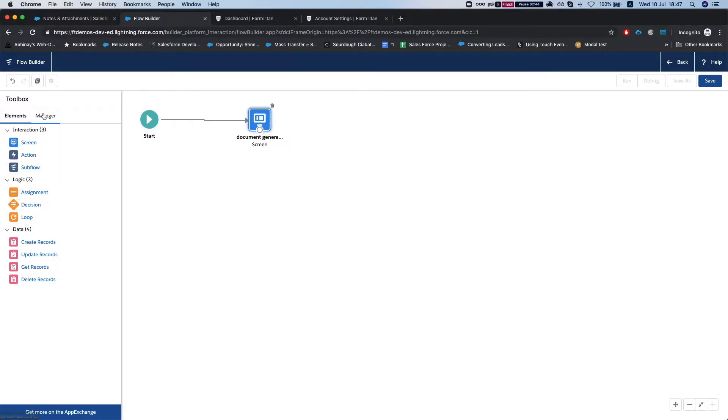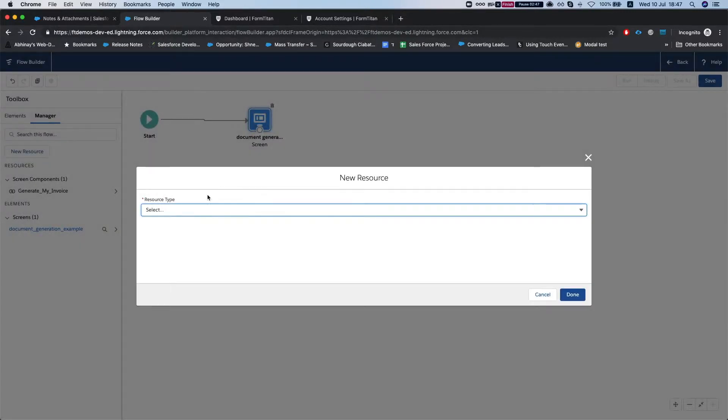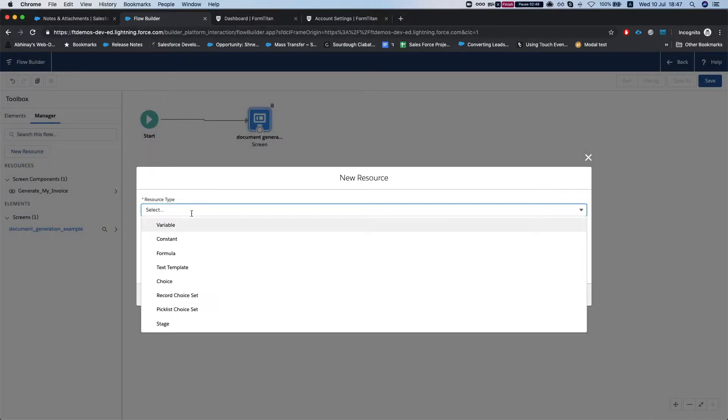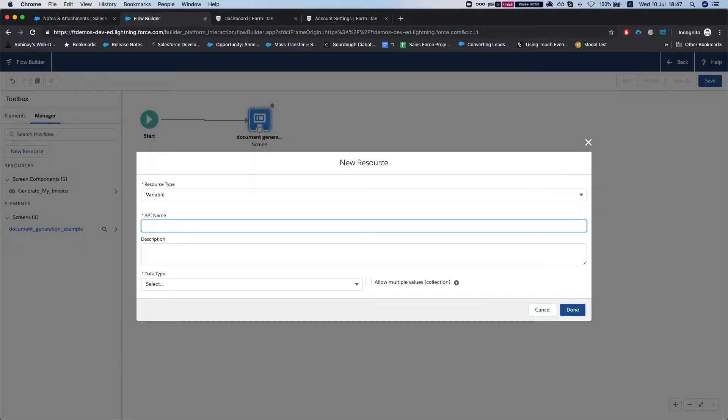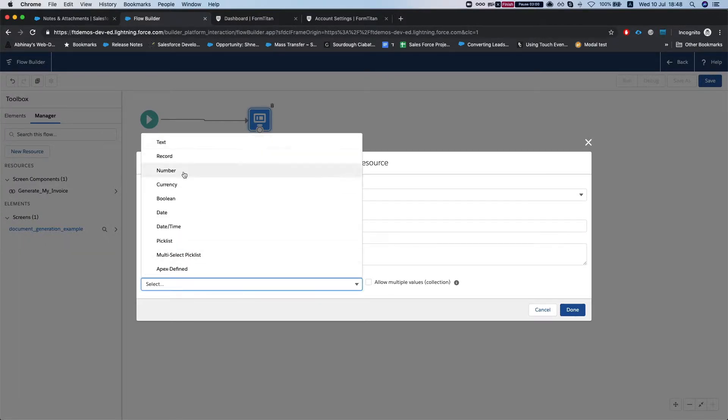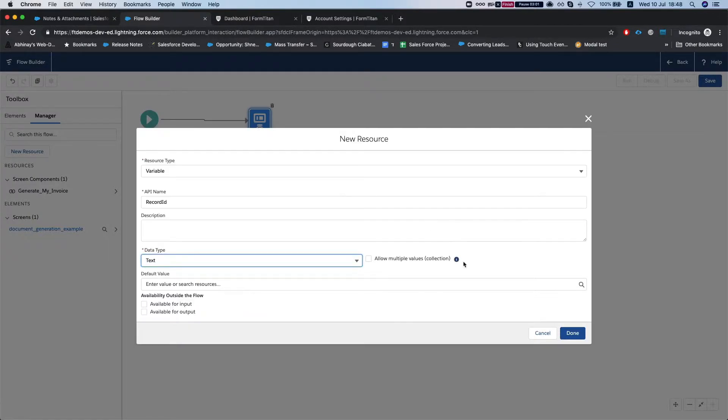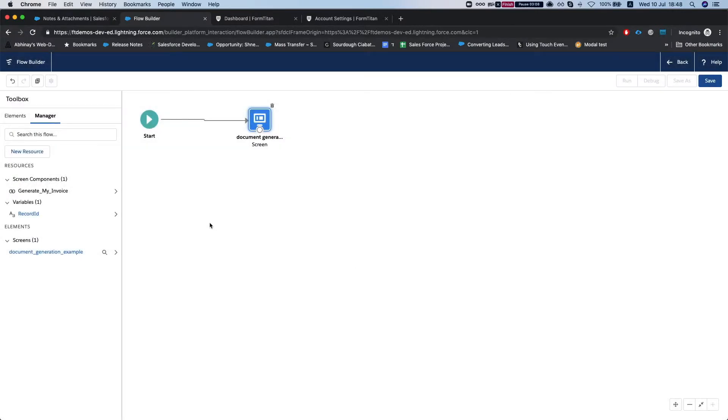And let's add a variable and we'll call this record ID because it could be anything technically. The data type will be text and we'll do available for input and leave this empty, hit done.